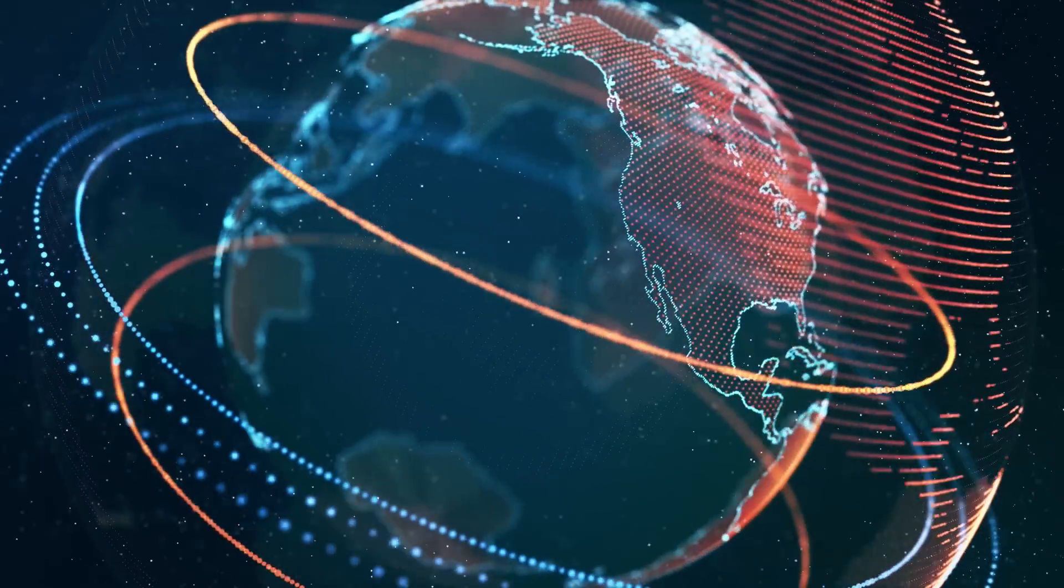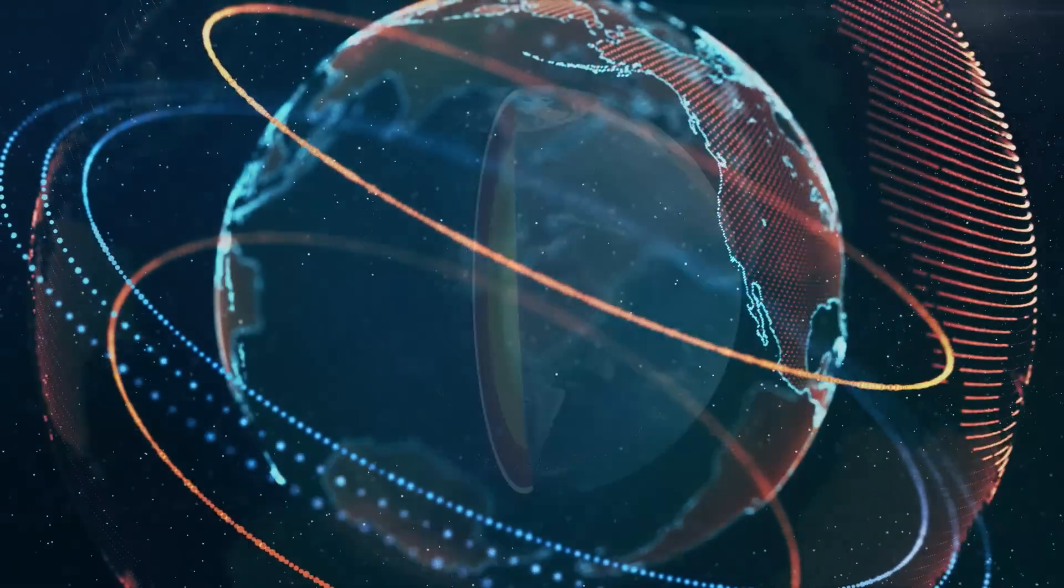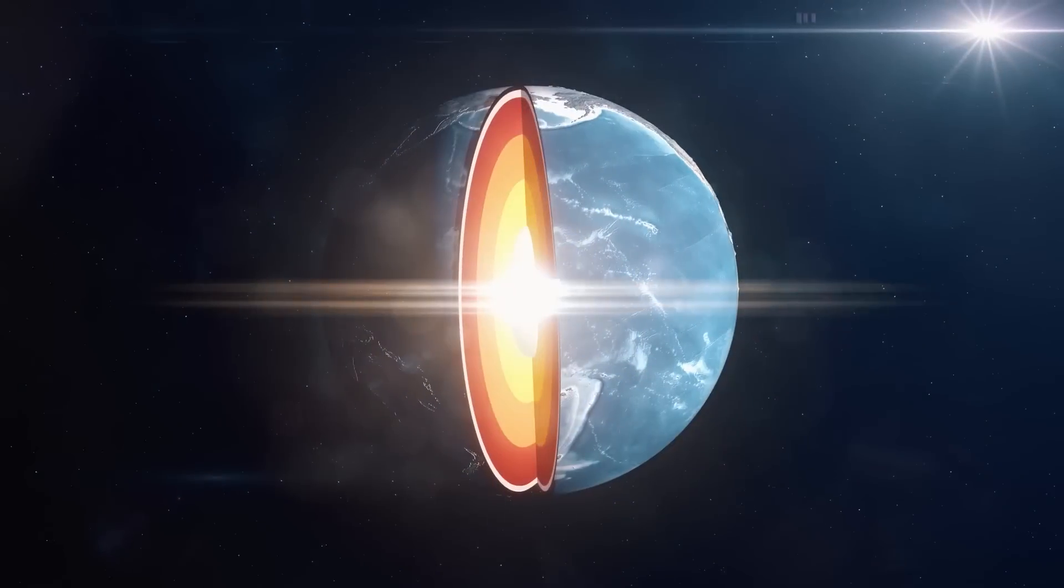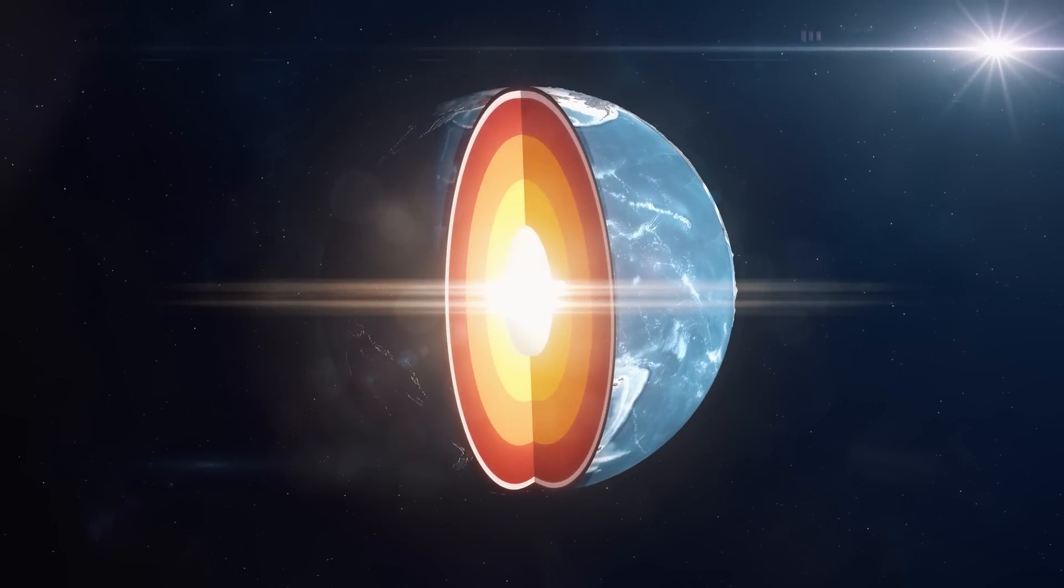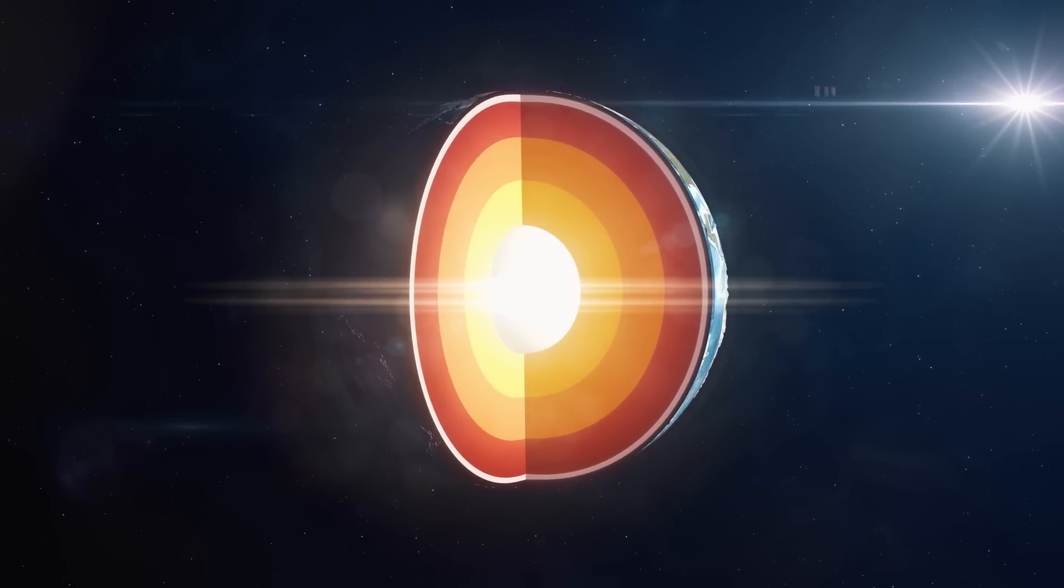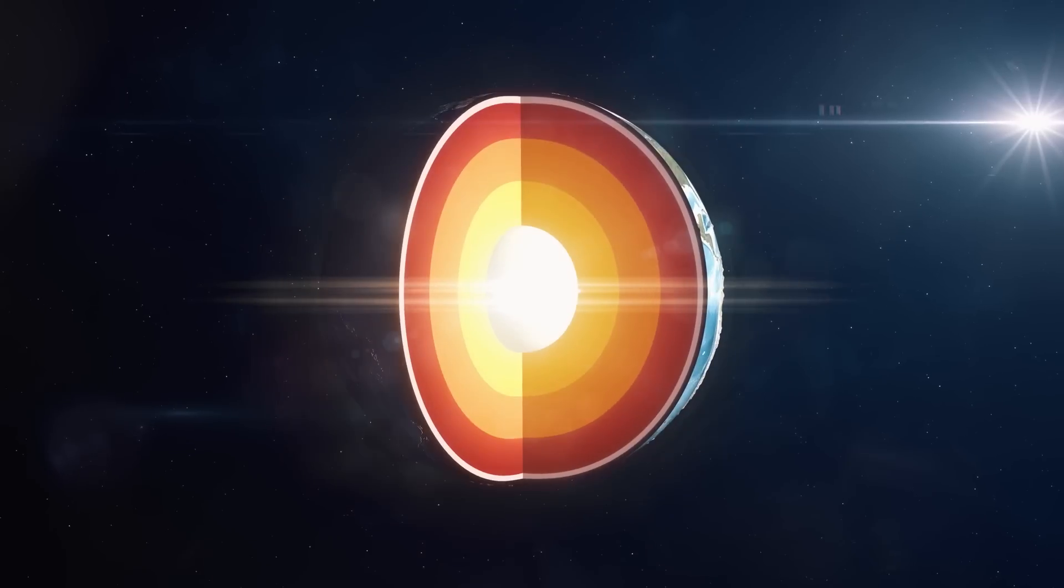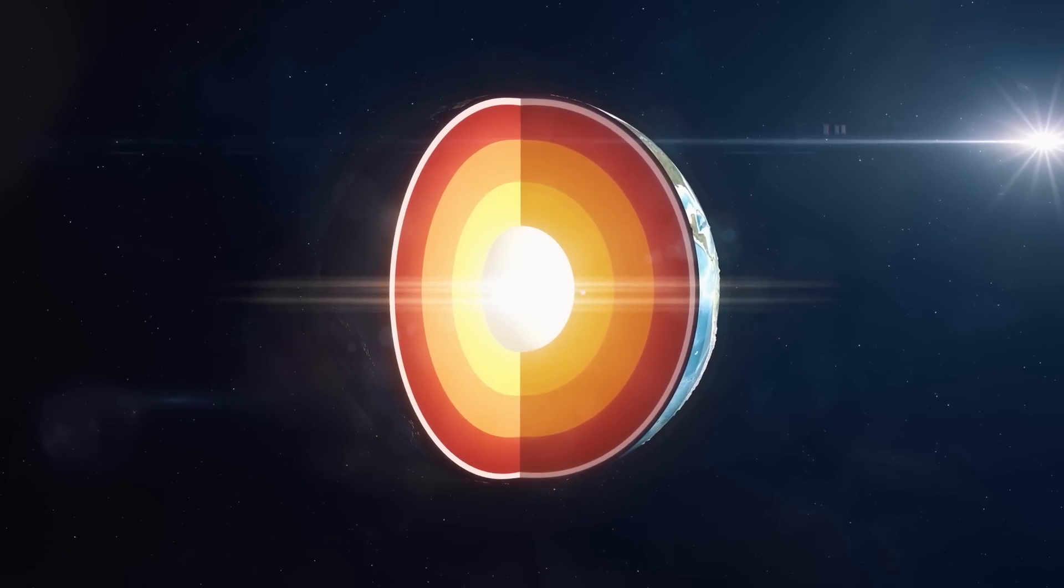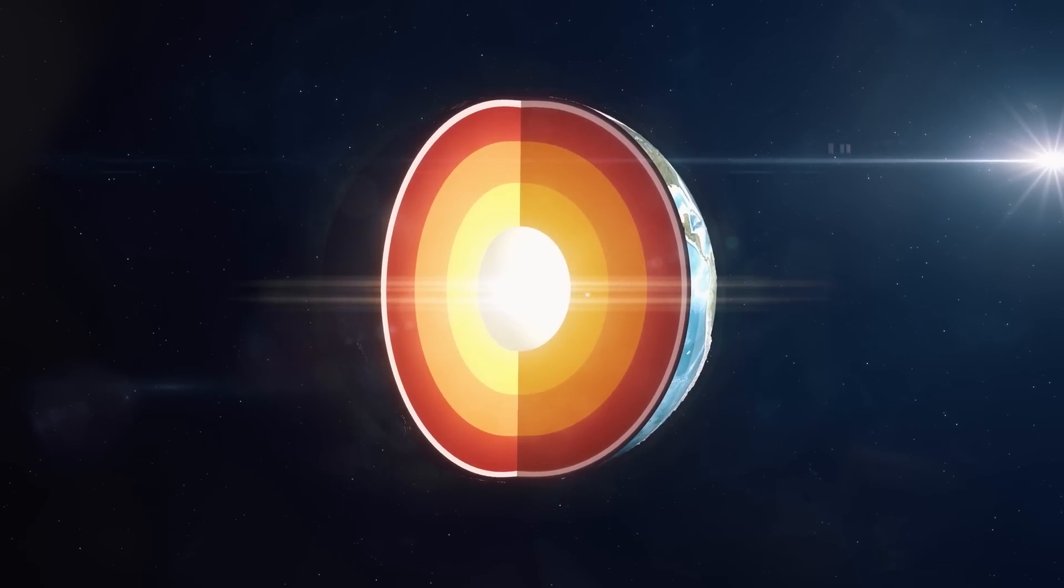Scientists are currently studying the source of this pulse and the environment it's in to deduce more information about its origin and what it can tell us about the Earth's interior.